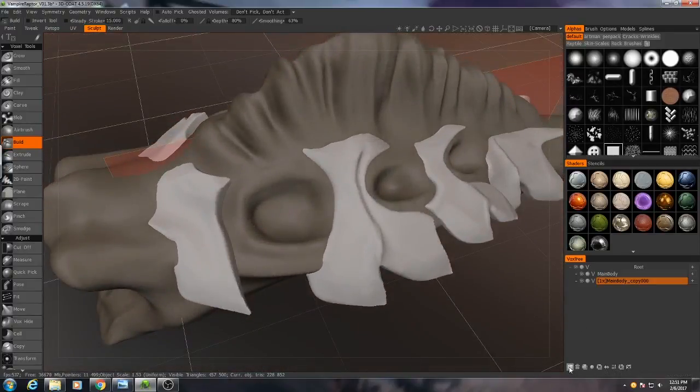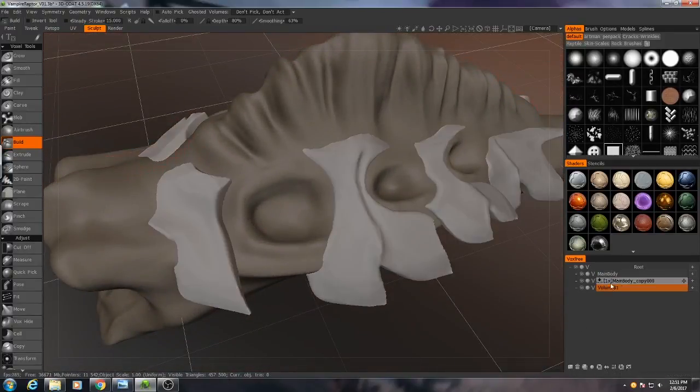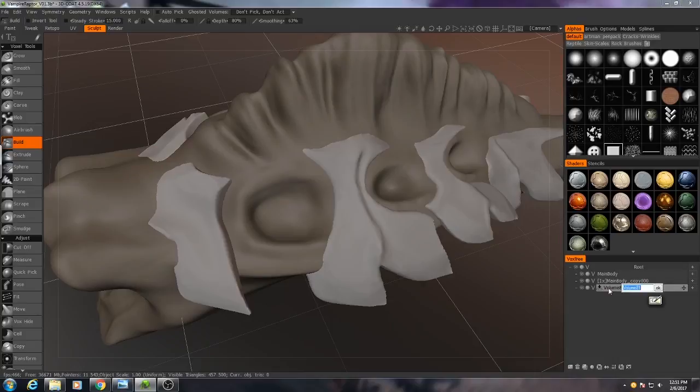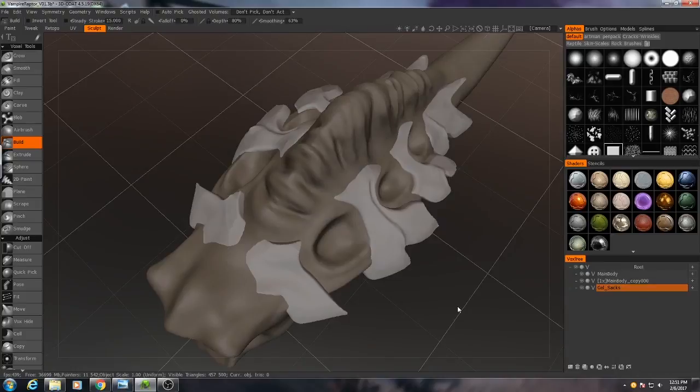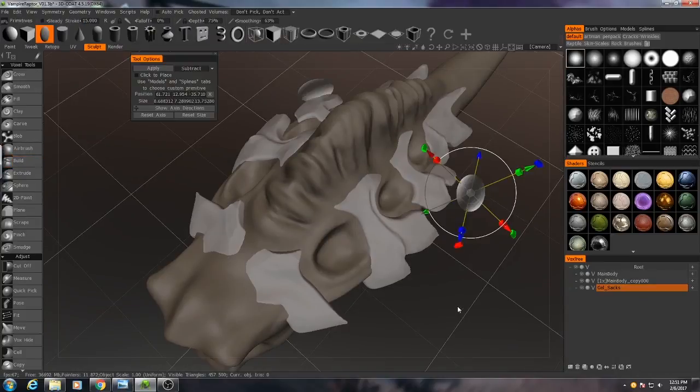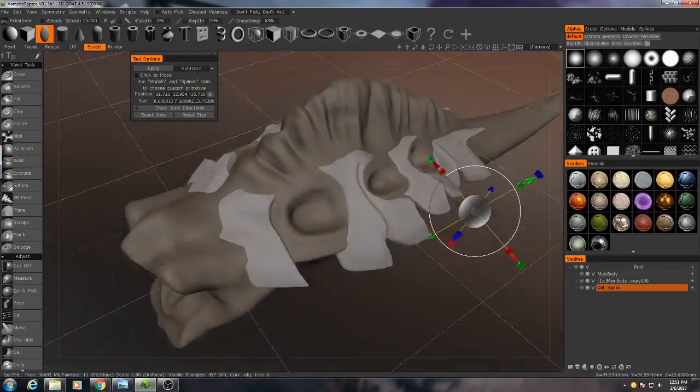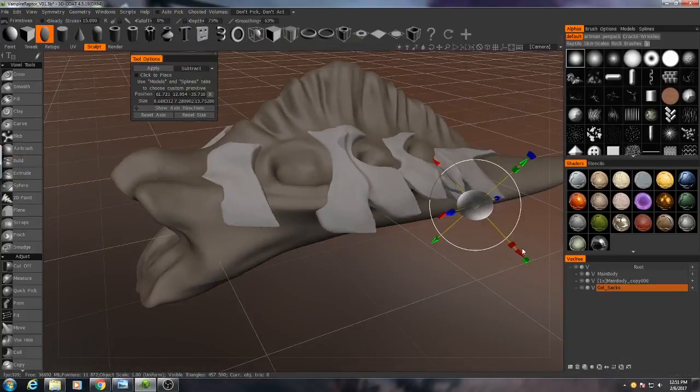I'll click this little folded paper icon down here. I'll call this one gel saxon. This is going to be almost entirely the primitives tool.